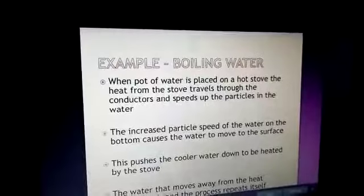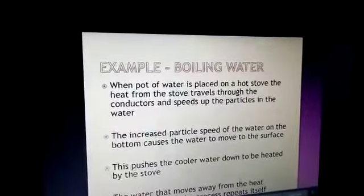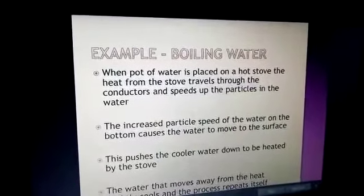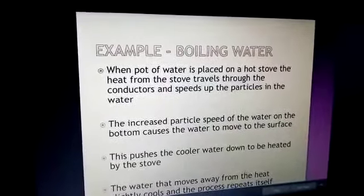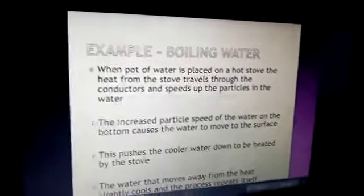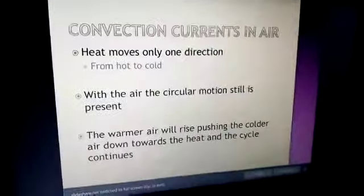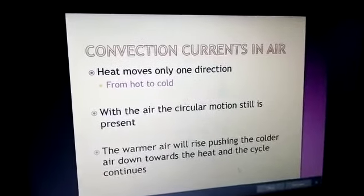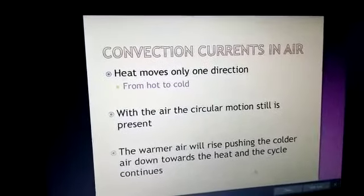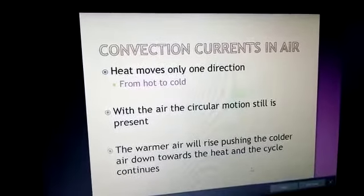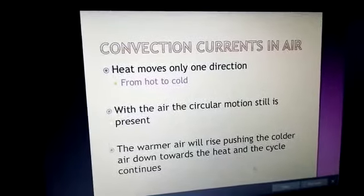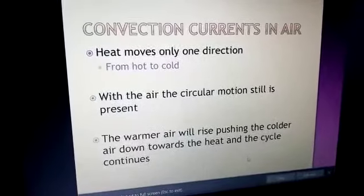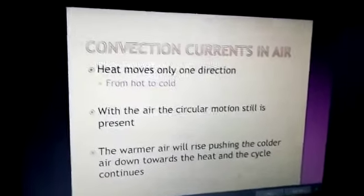It is a simple phenomenon in which particles get warm and move upward, then colder particles move towards the bottom, gain heat energy, and convection currents take place. Now taking the example of gases: in air, heat moves only in one direction — from hot to cold. The circular motion is still present; the warmer air rises, pushing the colder air down towards the heat, and the cycle continues.